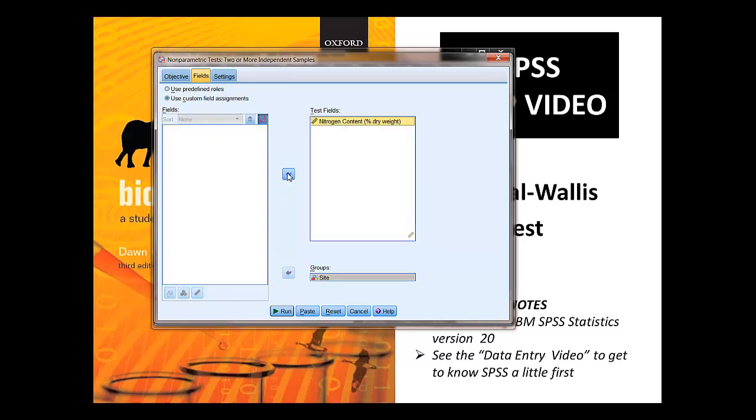And if you'd set the roles up in the variable view, then it would actually have done this bit for you. But I like to make sure you know how to do it yourself, hence I set the roles to none.